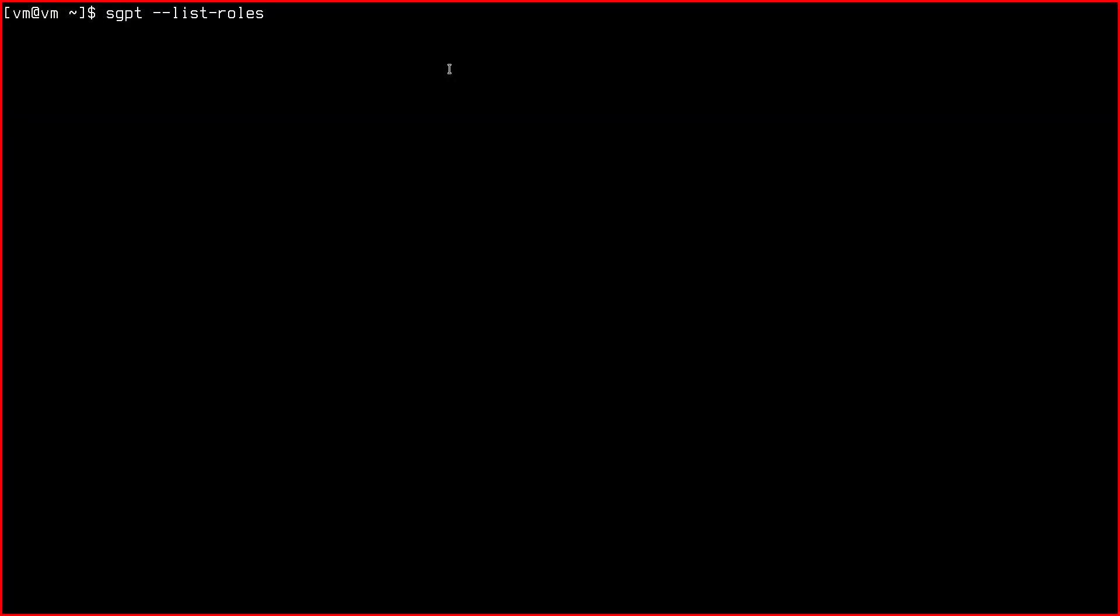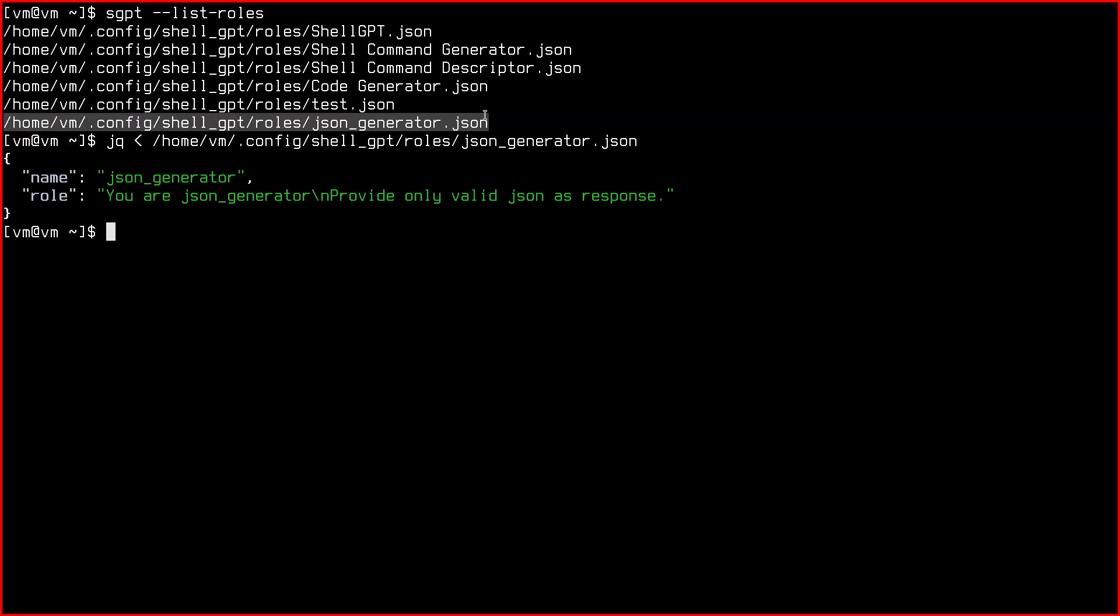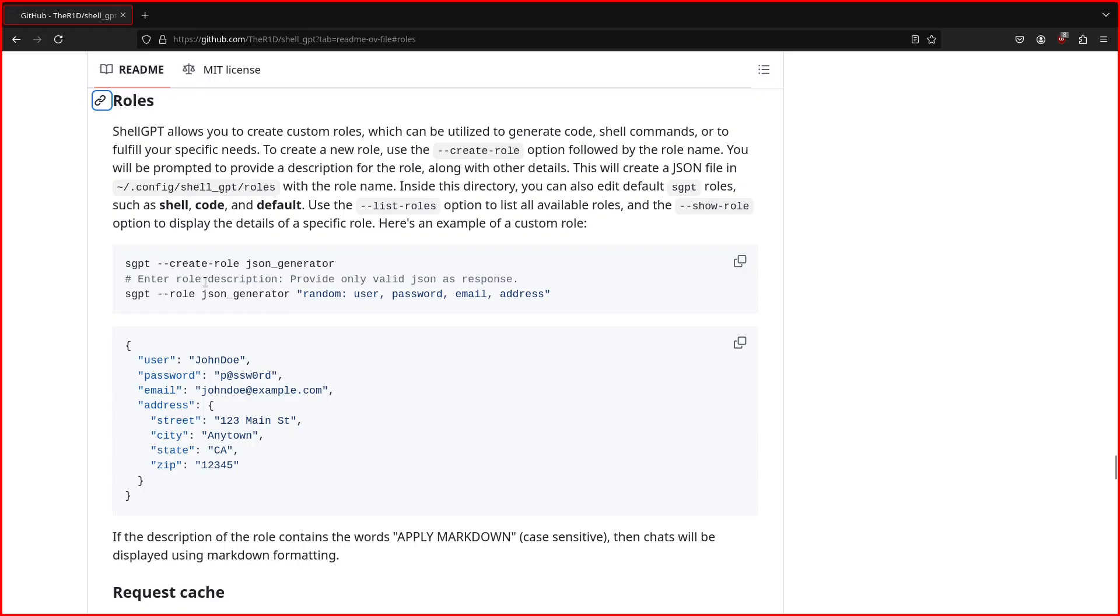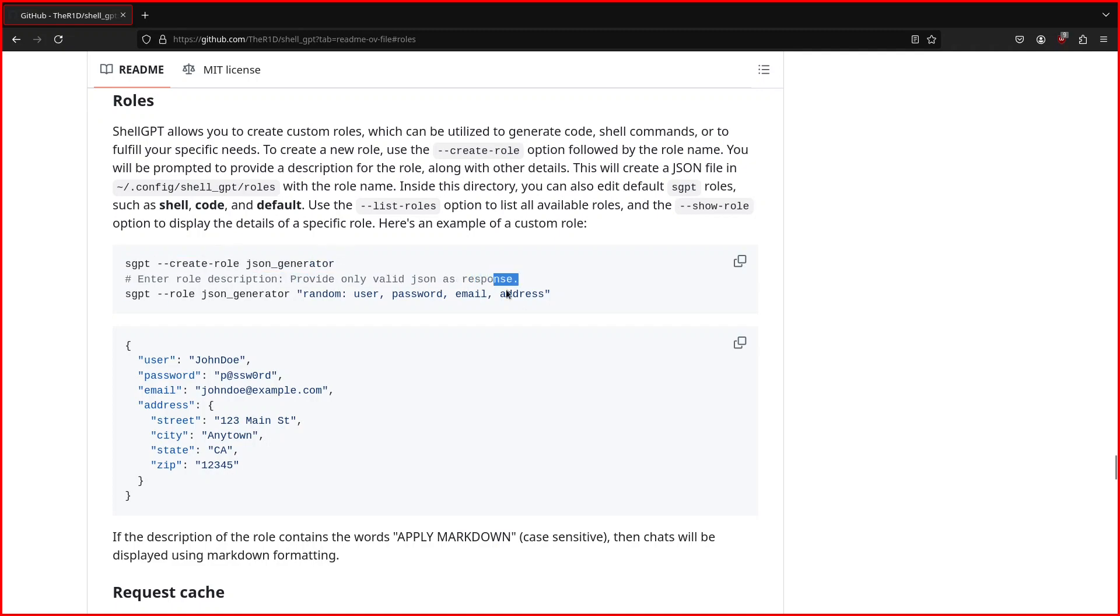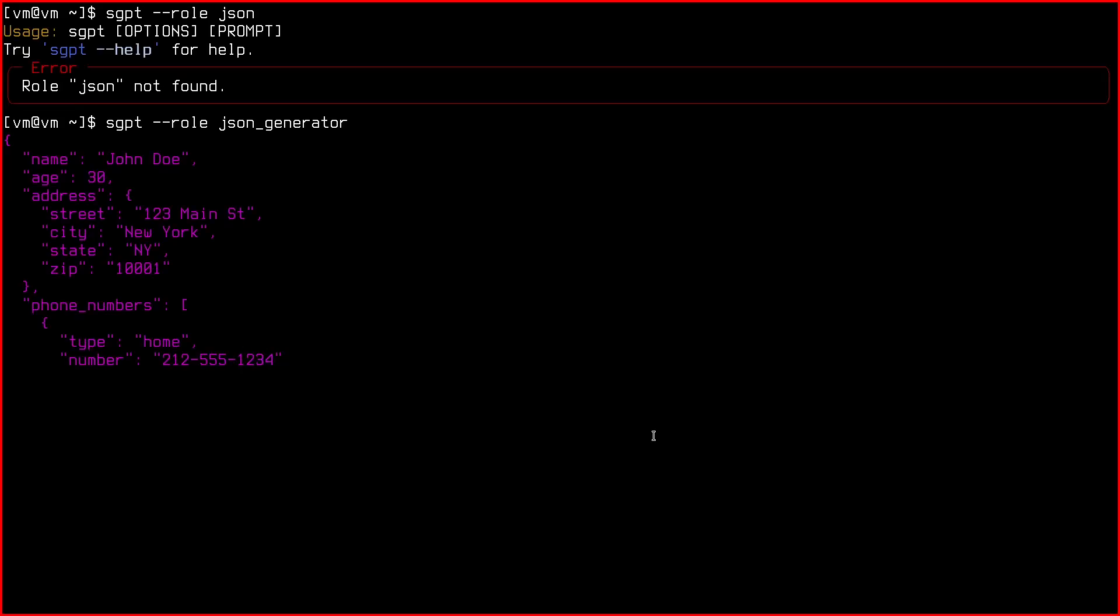Anyway, you can also create new roles for LLM interactions. I tried the JSON example in the documentation and it works well, as you see.